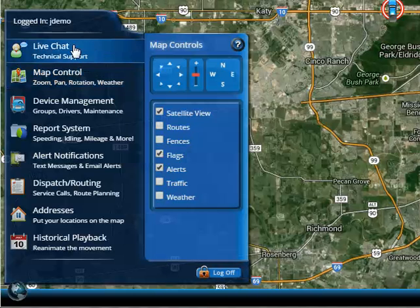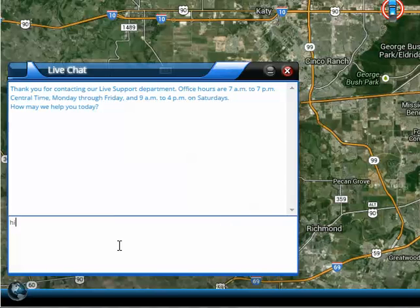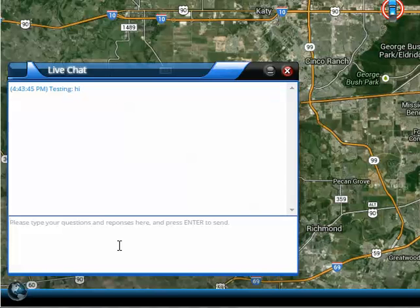To initiate live chat, just click on the live chat technical support button. It's going to open up the live chat window, and from here you can type in your question. Hit enter, and you'll begin a chat session with a live technical support agent.